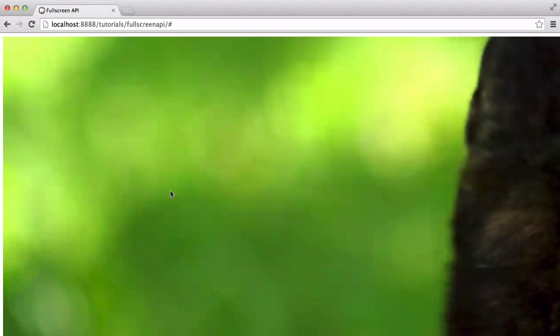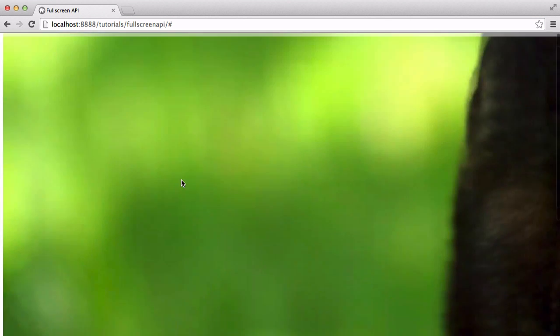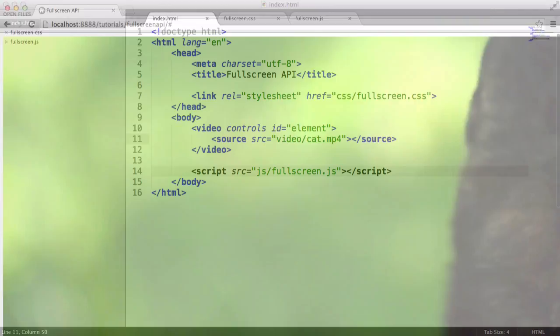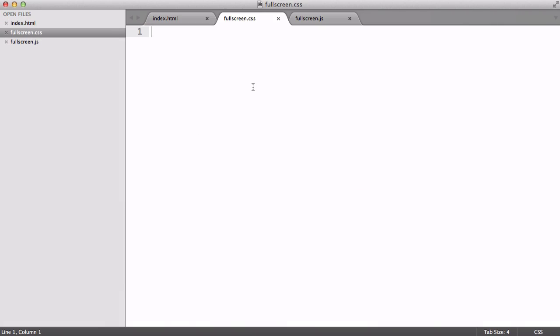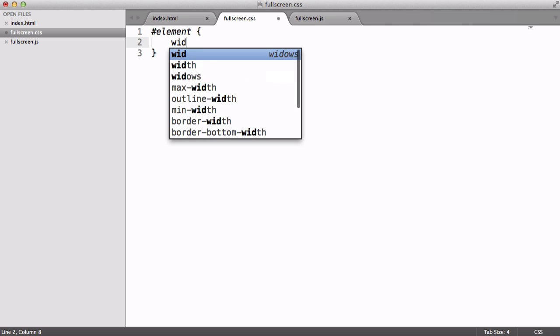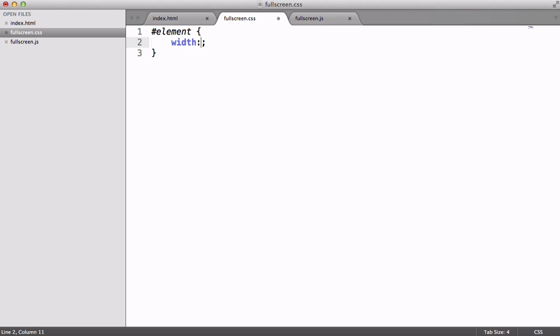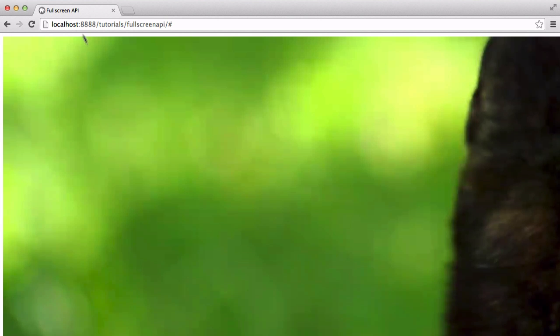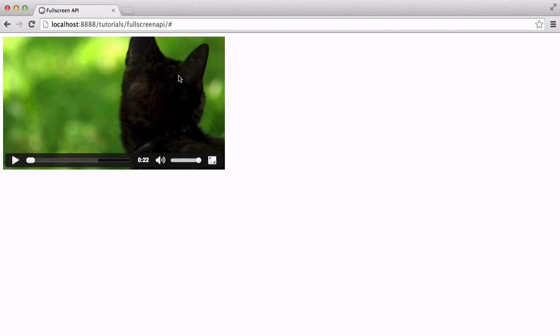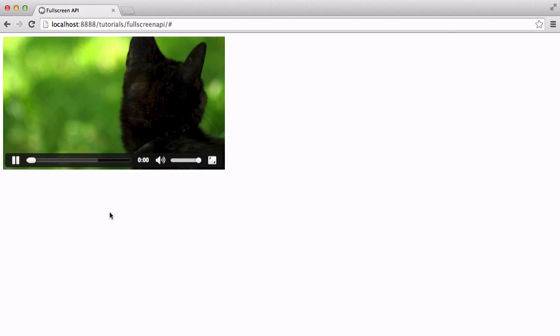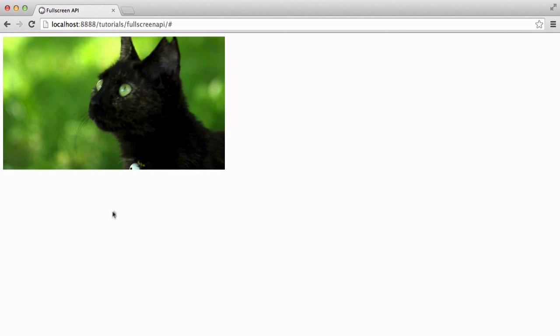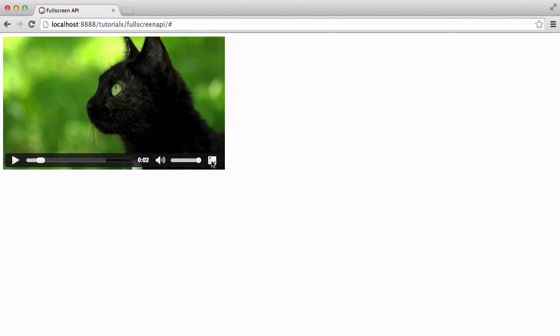When I hit refresh now, you can see we've got a rather large video here. So let's just add some styling just to combat this. I'm going to target element, and I'm going to set the width of this to perhaps 40%. When we refresh, we now have a video on the page. Perfect.